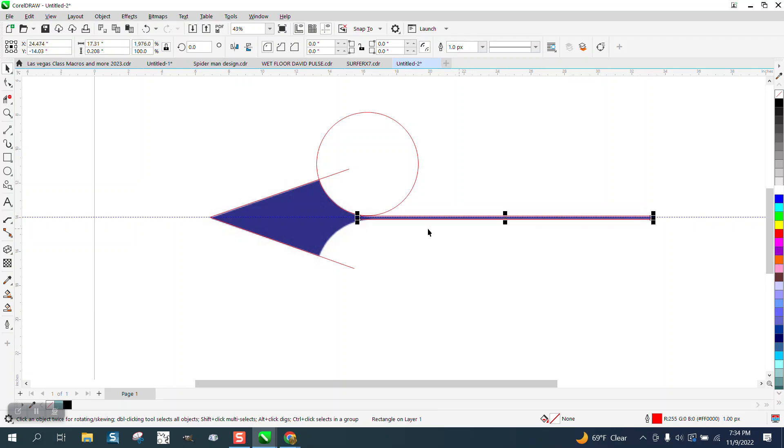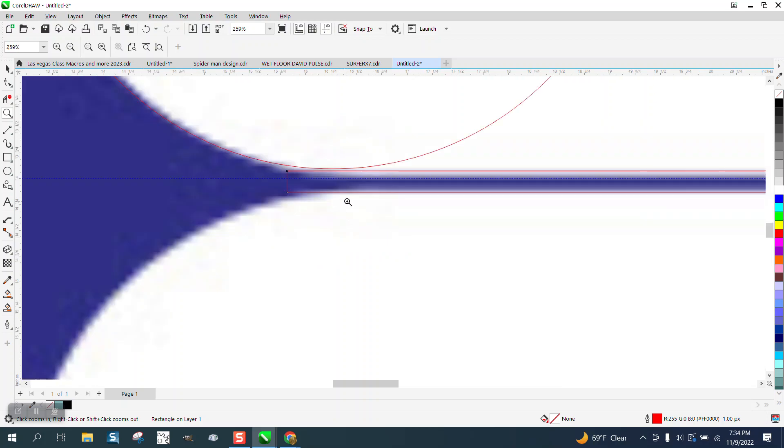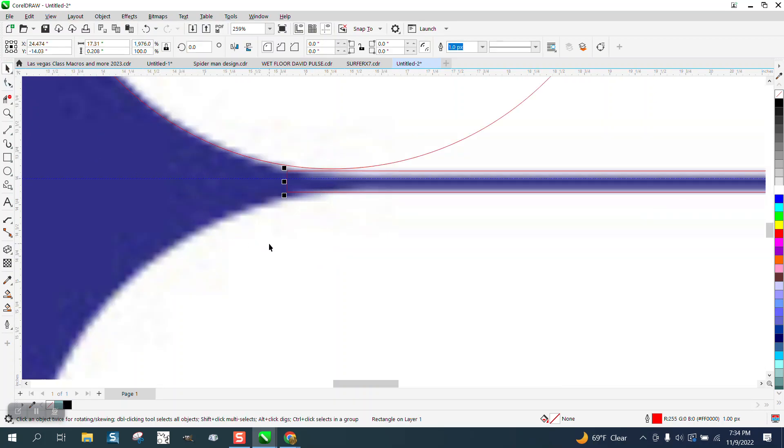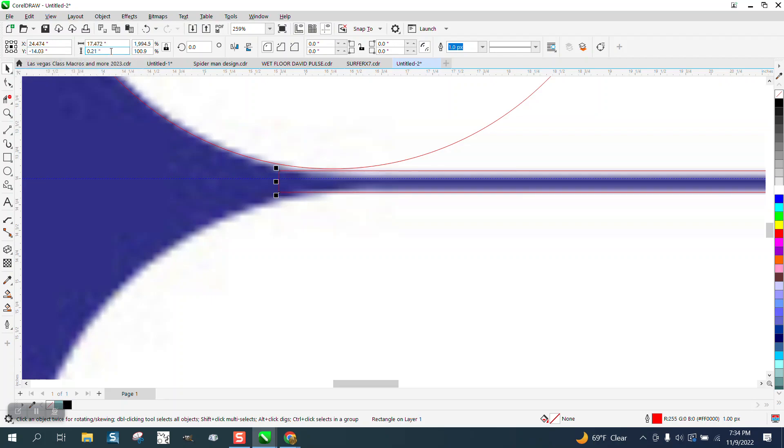So I'm actually going to use that line as a reference to that circle. So let's make this line a little bit thicker. So we're at 0.208. Let's make it 0.221.